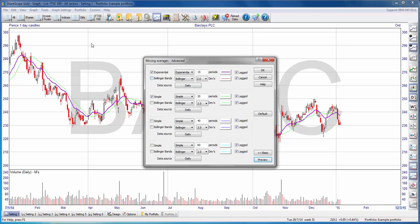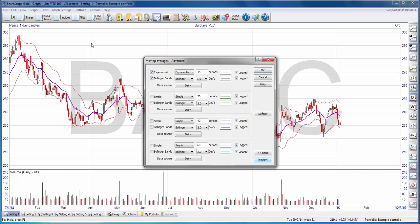For each moving average, there is an option to add Bollinger Bands. I'll disable the second moving average so we can see this more clearly. I'll set up Bollinger Bands at one and a half standard deviations. I hit Preview and here they are. The lines for Bollinger Bands can be set independently — they're still shown here as a solid red line.